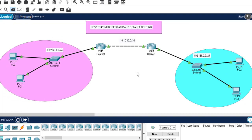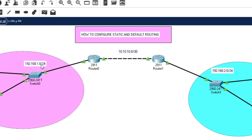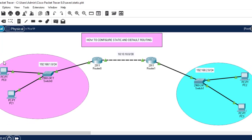In static routing, we make a router aware of other networks in the entire topology. For example, this router 0 here — we want it to be aware of this network. By default, this router knows only its directly connected networks. So it's the routing protocol we configure that makes this router aware of the other networks, and allows this computer to communicate with this other computer.